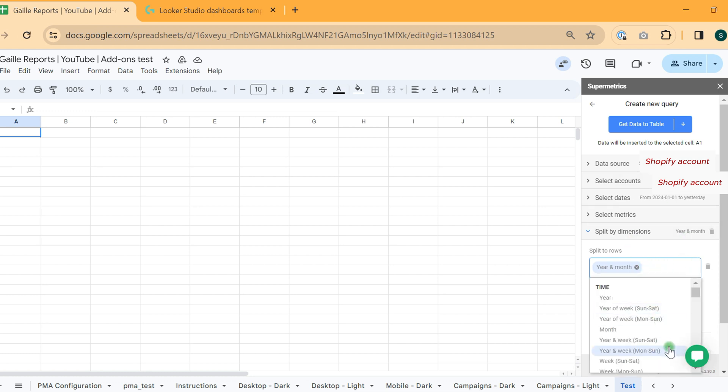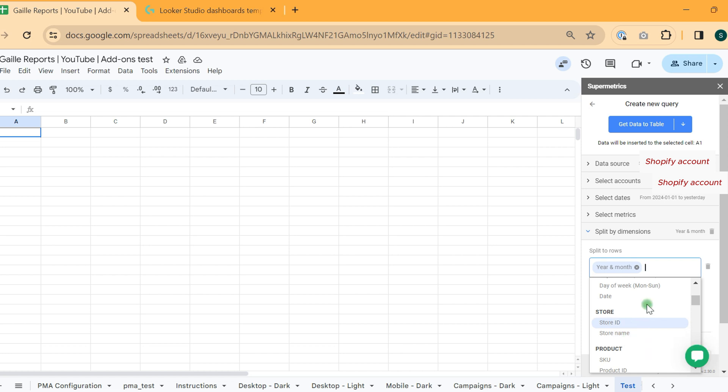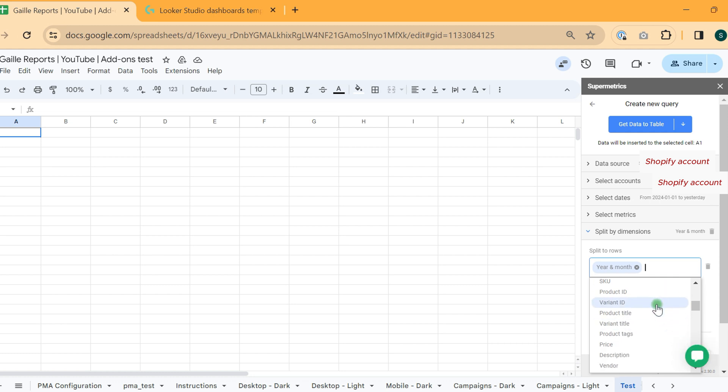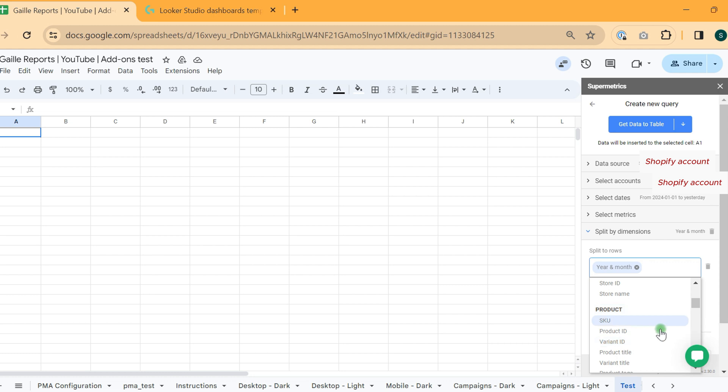But if you want to pull data from several Shopify accounts, probably it will be nice to see store ID and store name. Then we have product breakdown and see something about products.